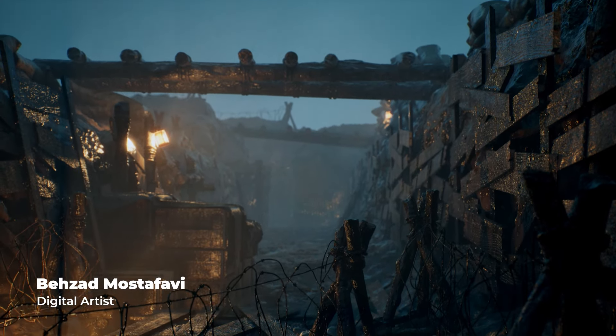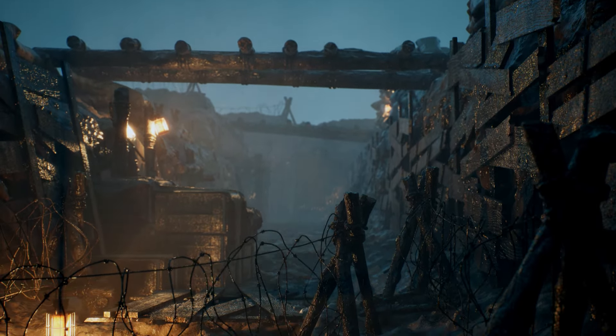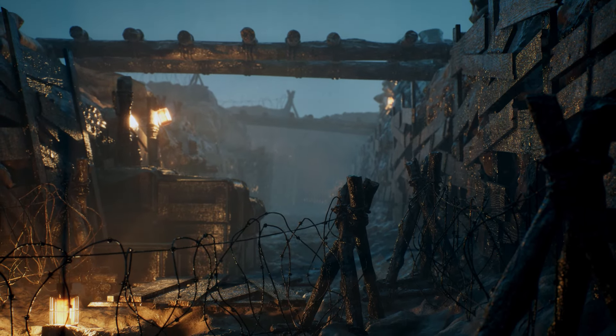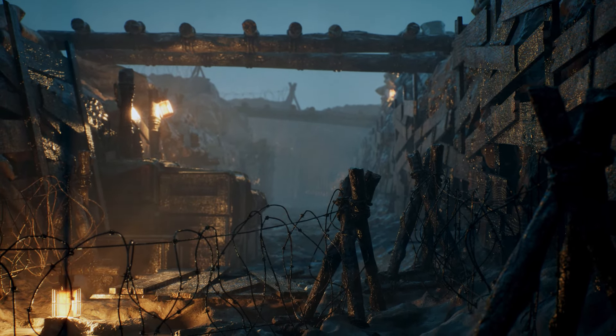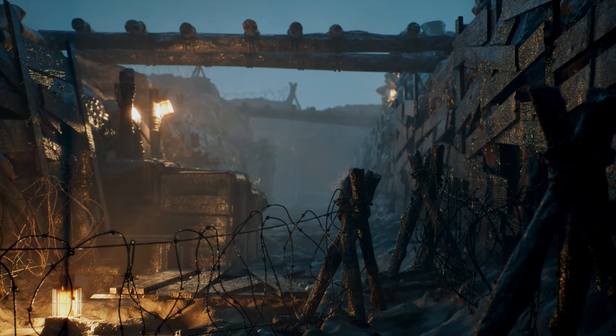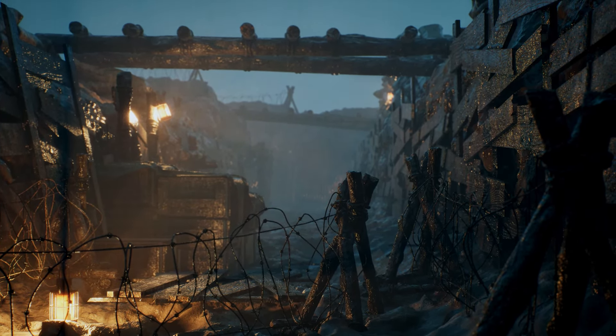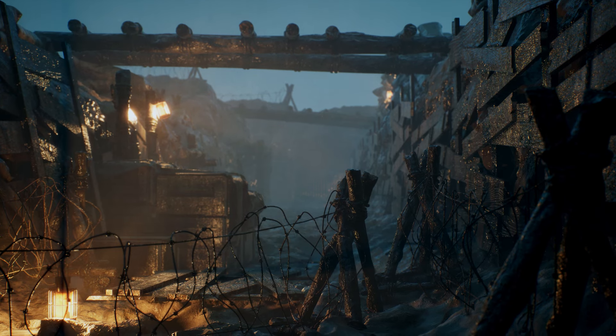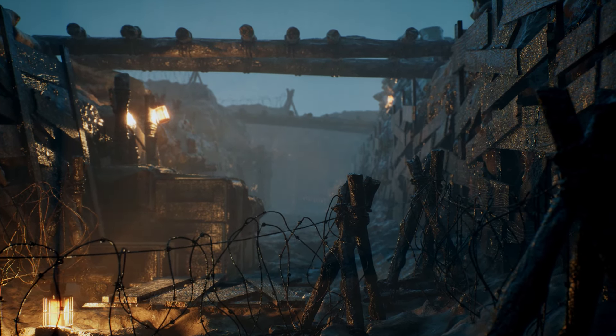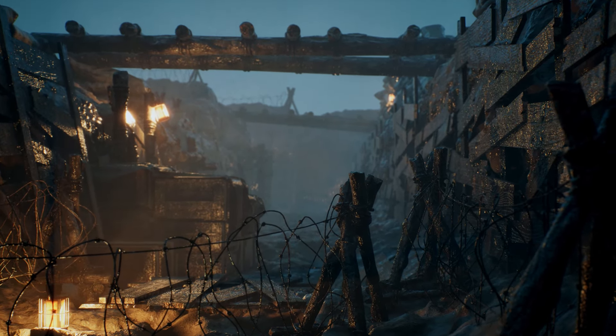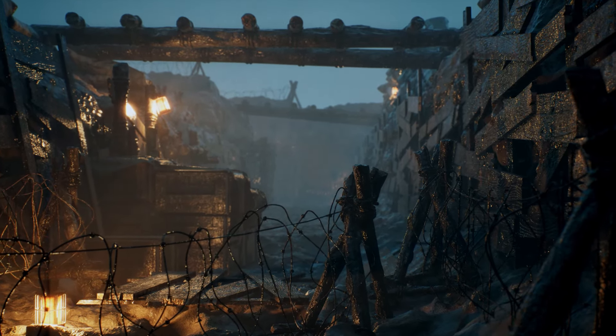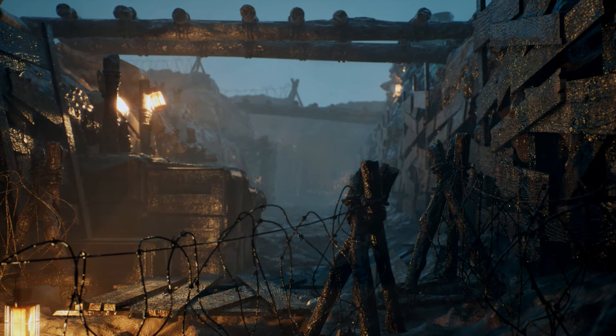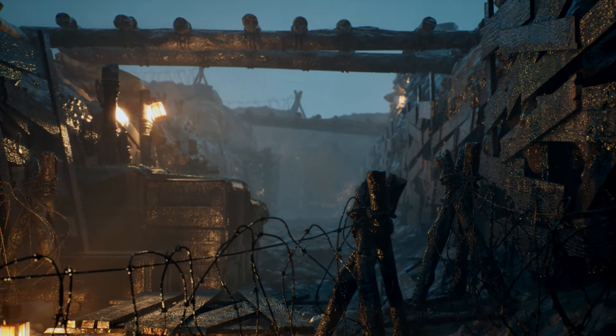Ultra Dynamic Sky is a powerful and easy-to-use tool that allows you to create dynamic and customizable skyboxes, weather effects, and lighting scenarios for your games and simulations.